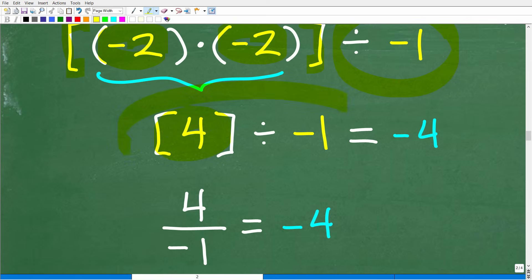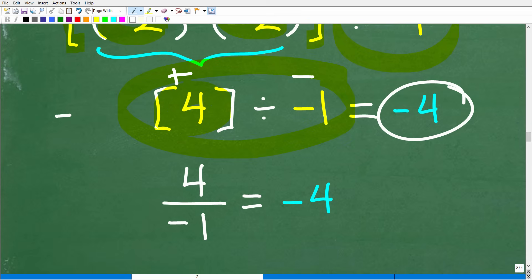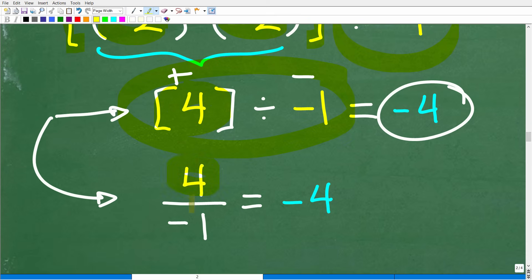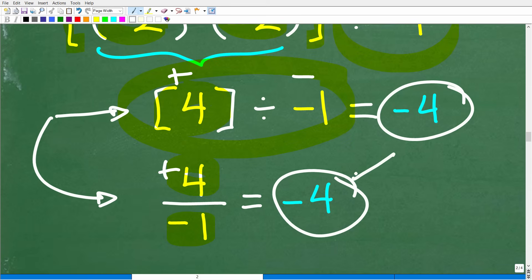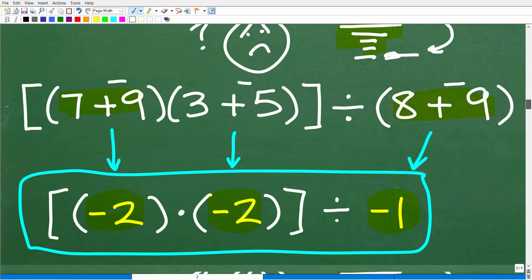Now we're done with the brackets, and the only step left is to divide. We have positive 4 divided by negative 1. Positive and negative — the signs are different — so the answer is negative. You can think of it as a fraction: 4 over negative 1. Four divided by 1 is 4, but because the signs are different, it's negative 4. That is the answer to this problem.